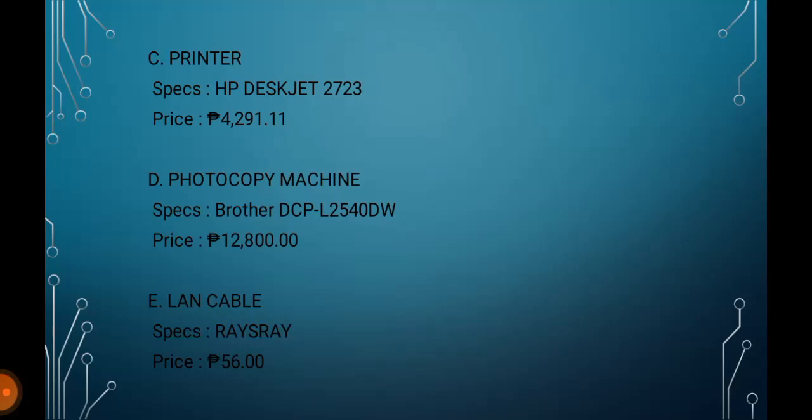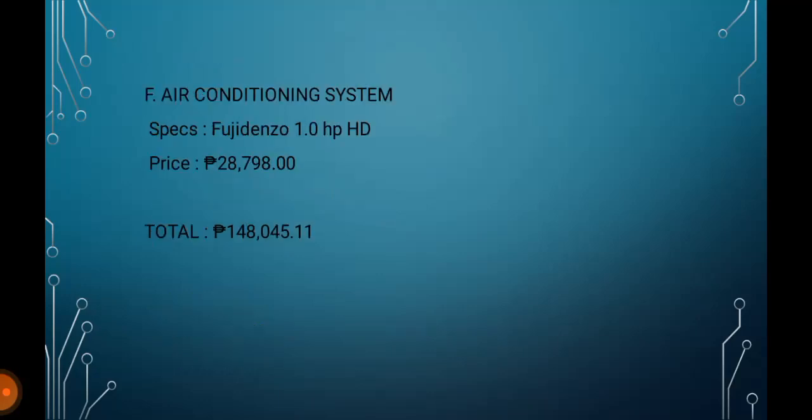E. LAN Cable. Specs: RAYSRAY. Price: P56. F. Air Conditioning System. Specs: Fujidenzo 1.0 HP HD. Price: P28,798. A total of P148,045.11.